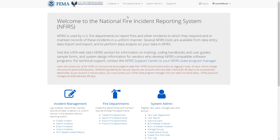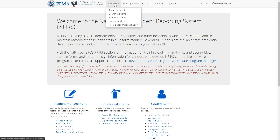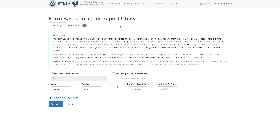In this video, we'll go over how to export printable PDF reports of incidents through the Form Based Incident Report Utility, or FBIR for short. Click Incidents in the top navigation bar, then click Form Based Incident Report.